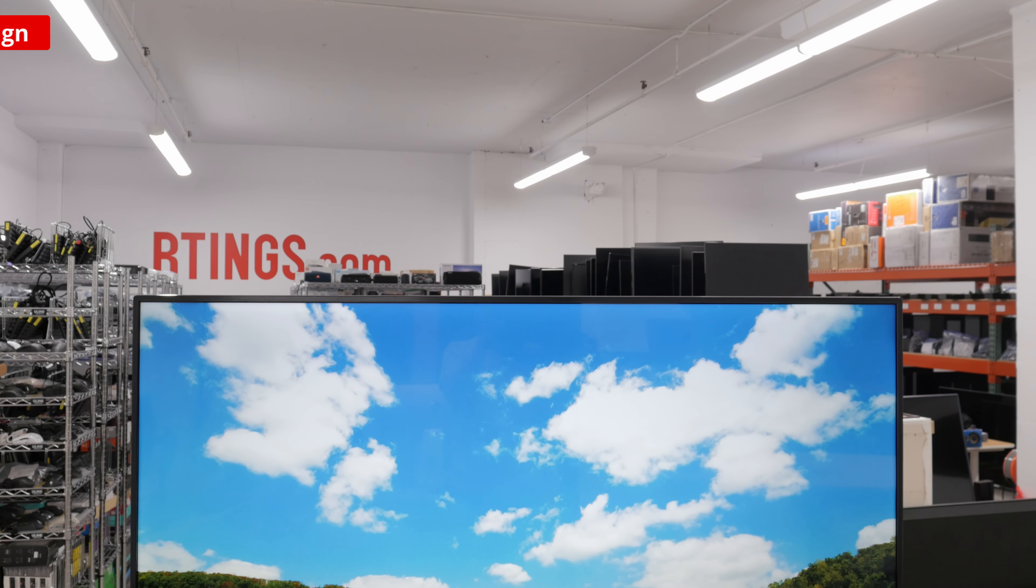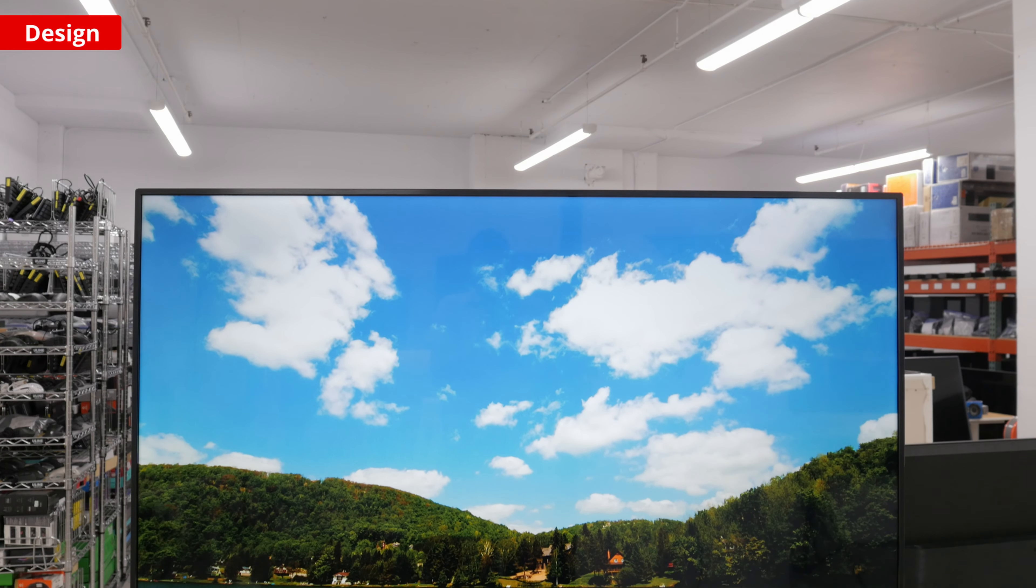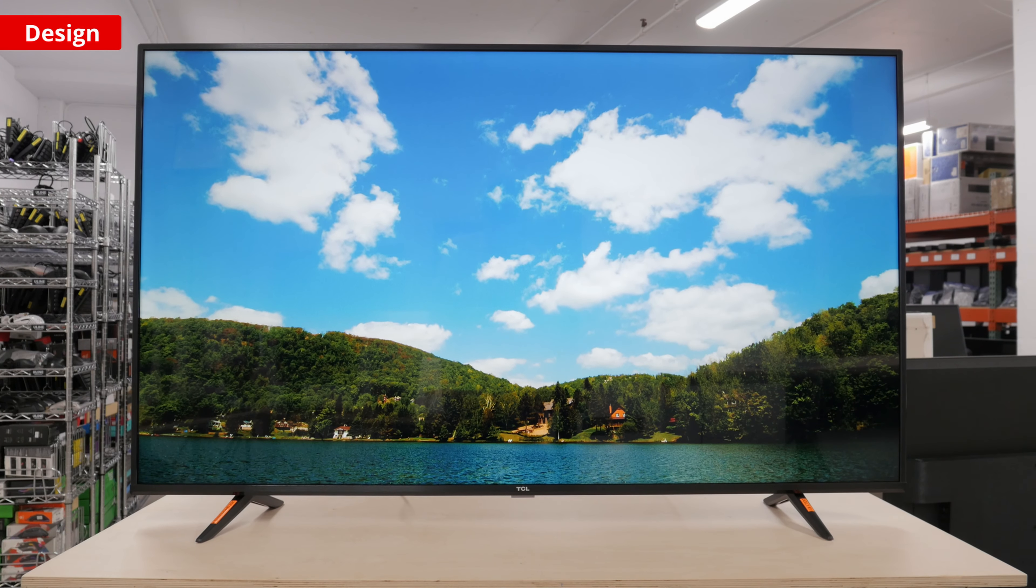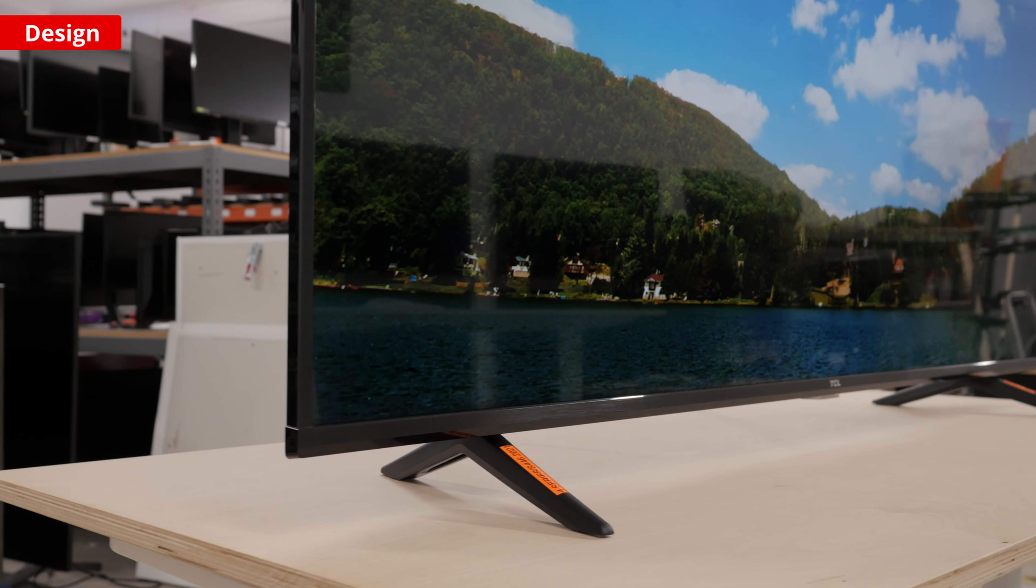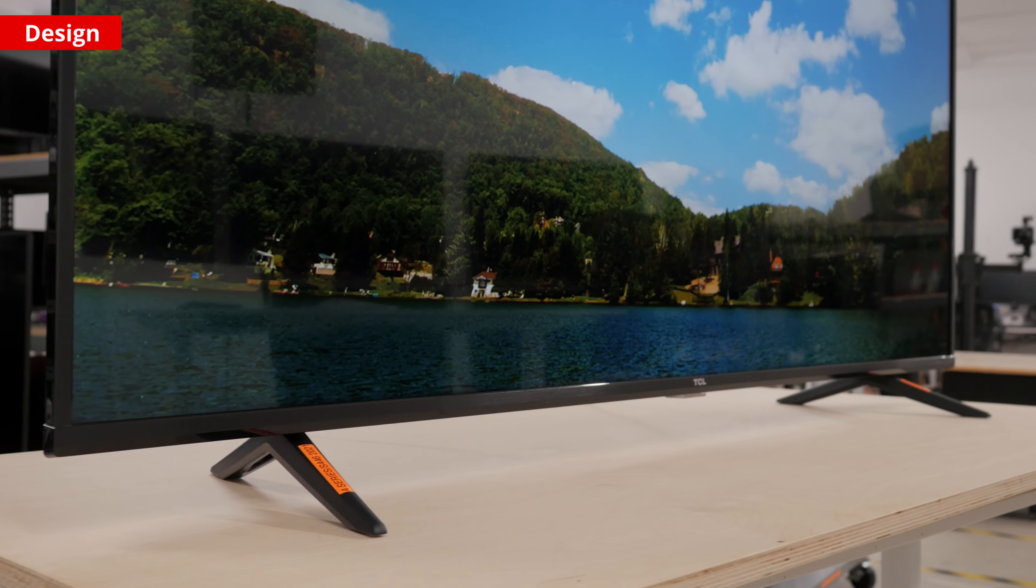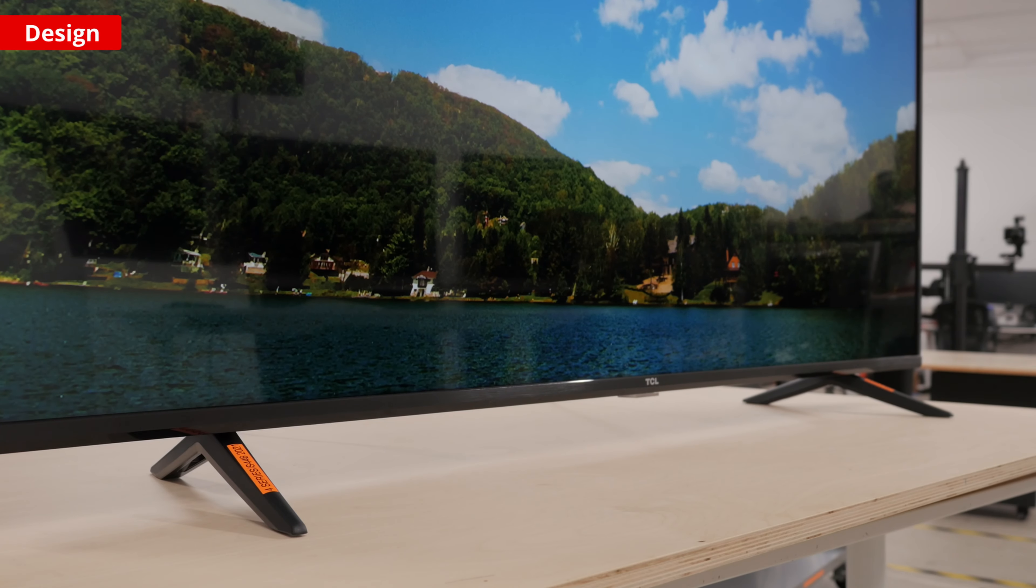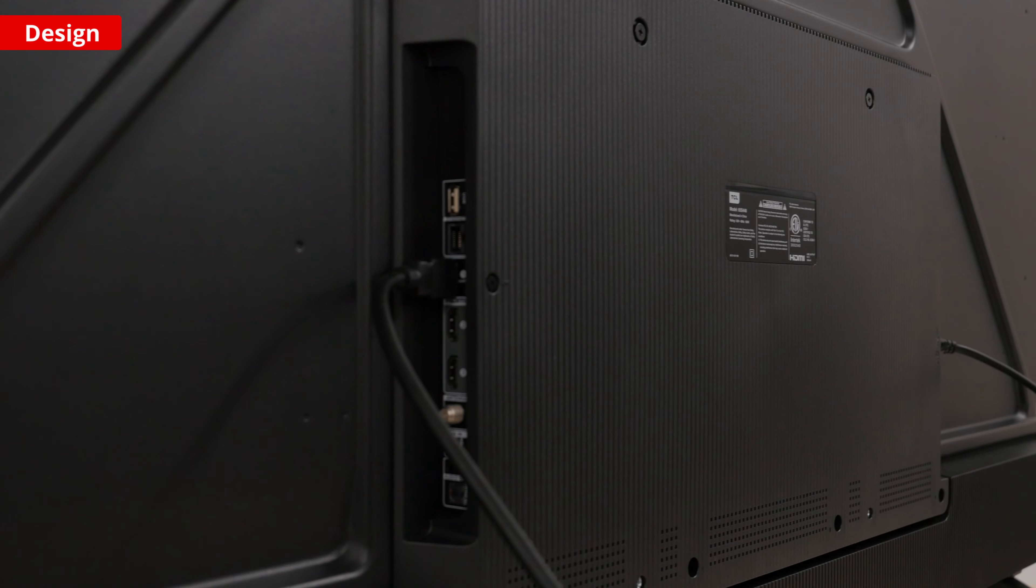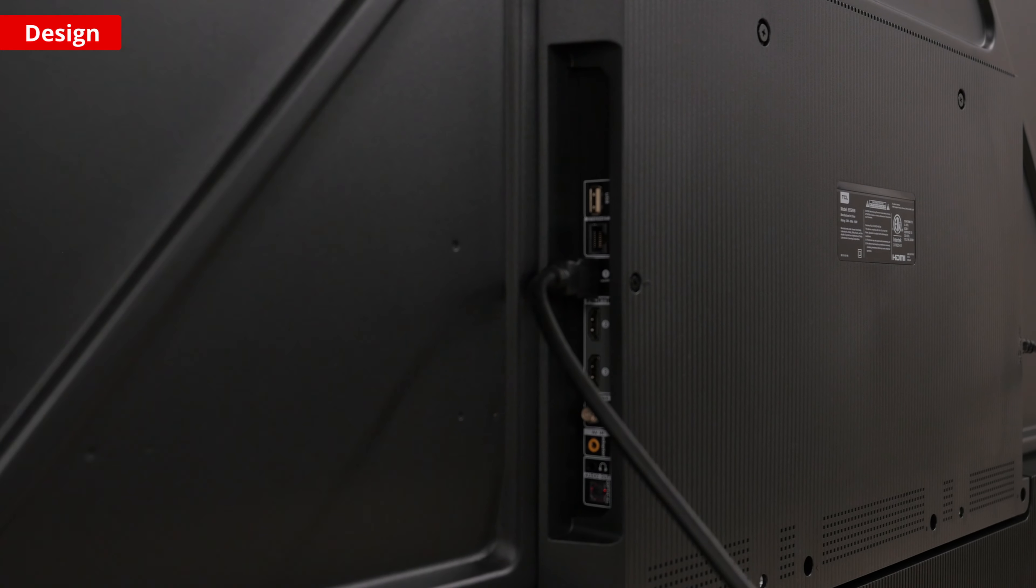The TCL 4 Series S446 2021 has a pretty standard design, so there isn't too much to talk about. The stand has only one position, and it's tall enough that you can fit a soundbar underneath without it obstructing the display. The inputs are directed at the side, which makes them convenient to access if the TV is placed close to a wall.